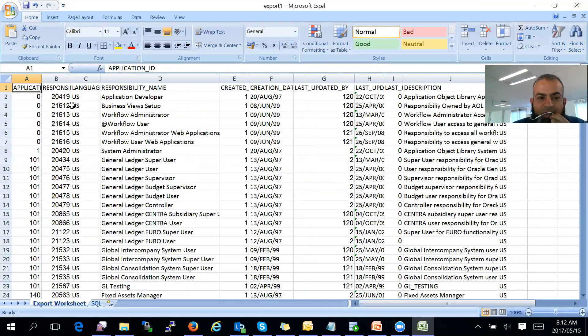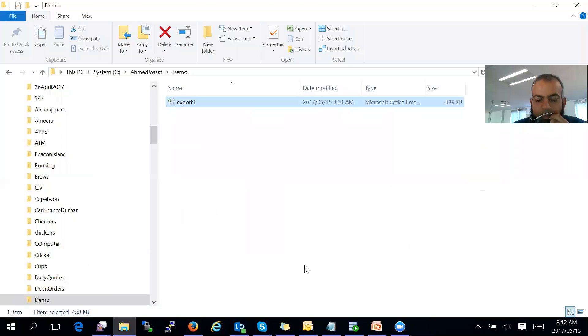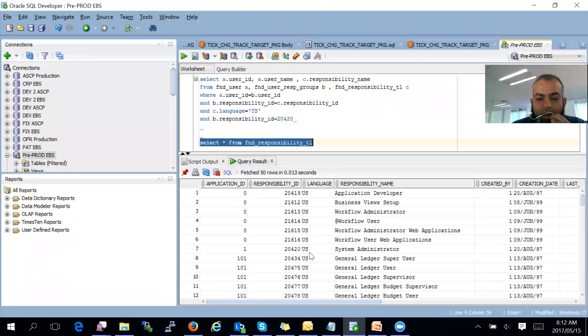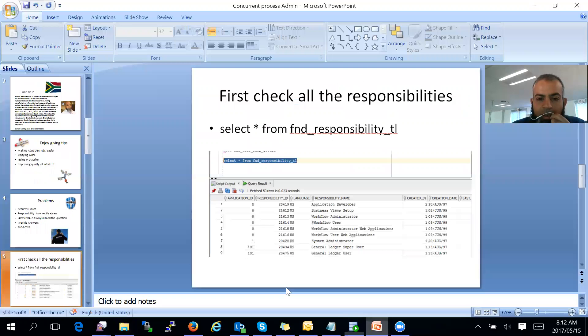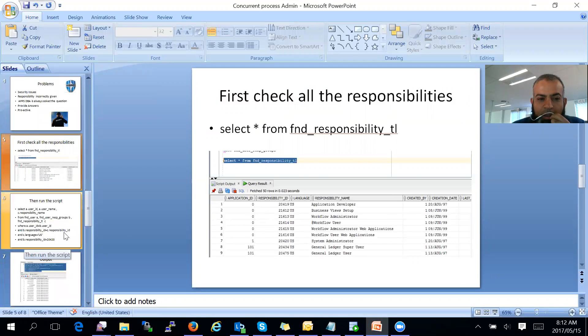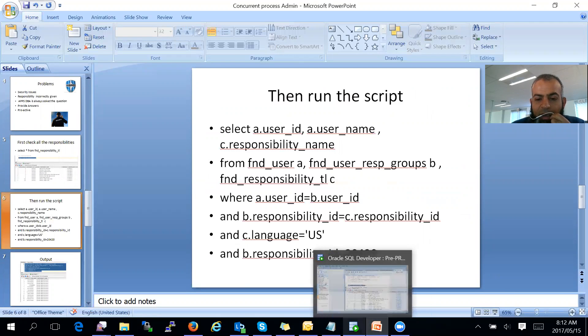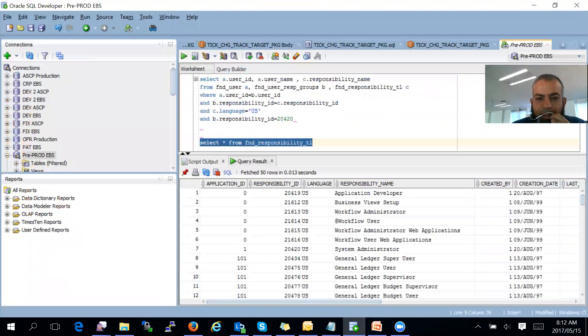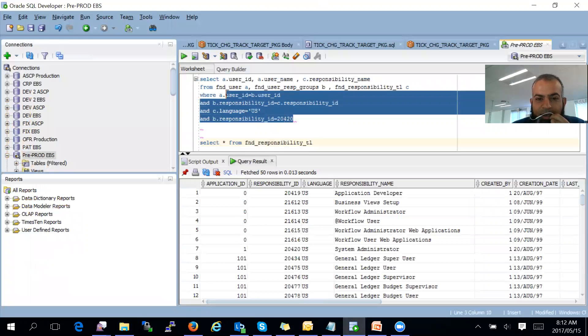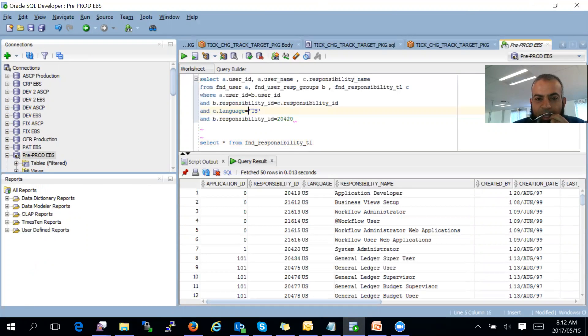Once you have the responsibility ID, you can then run the script which I will provide. And there we go, there's the script over there.